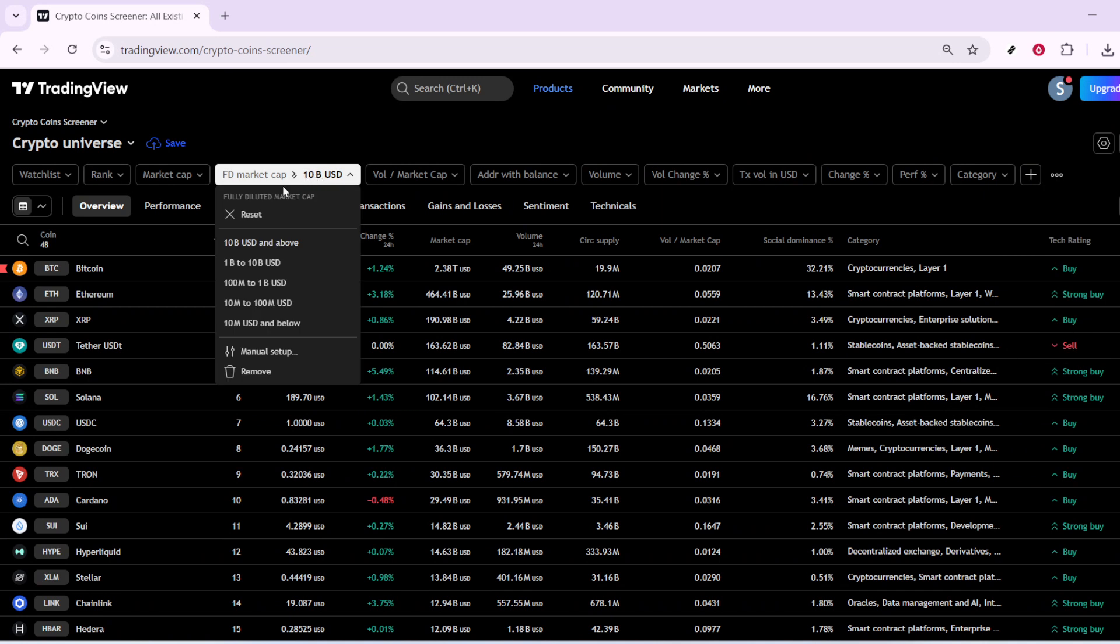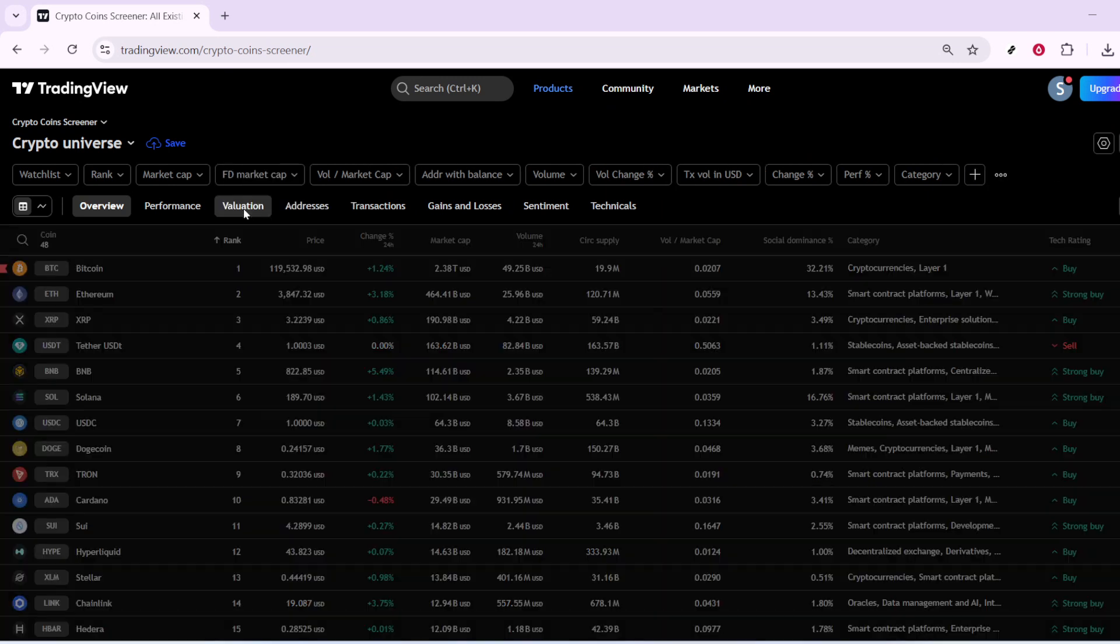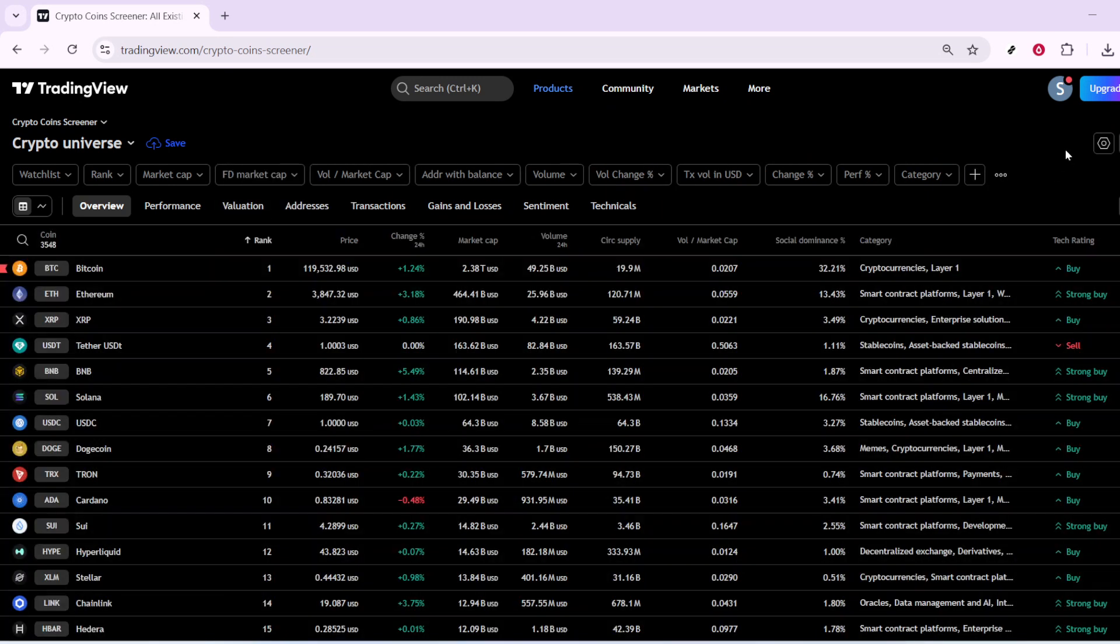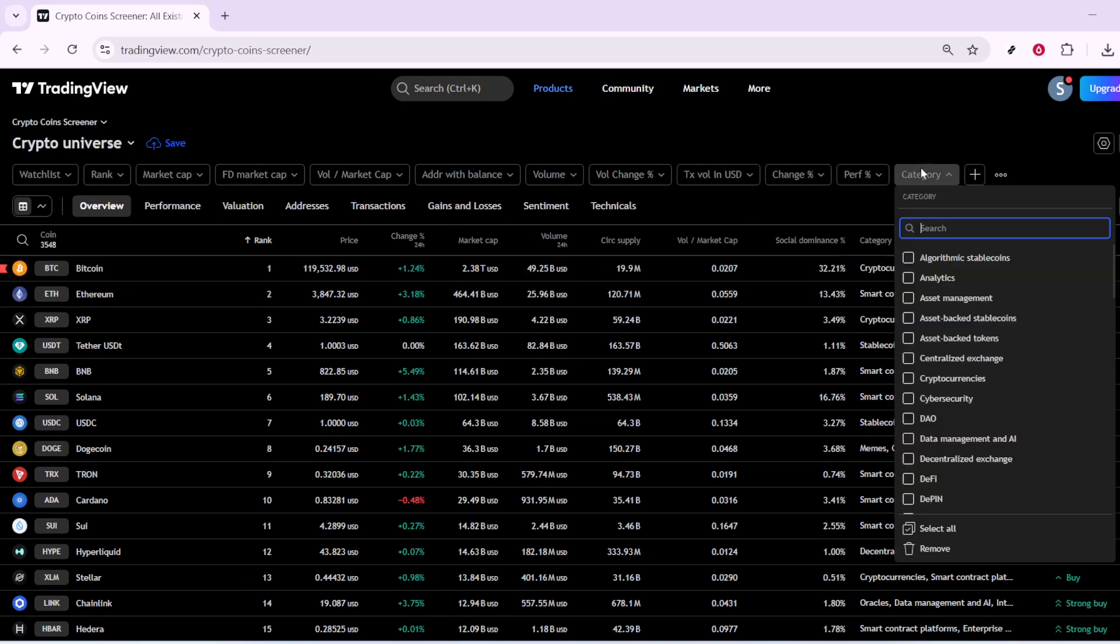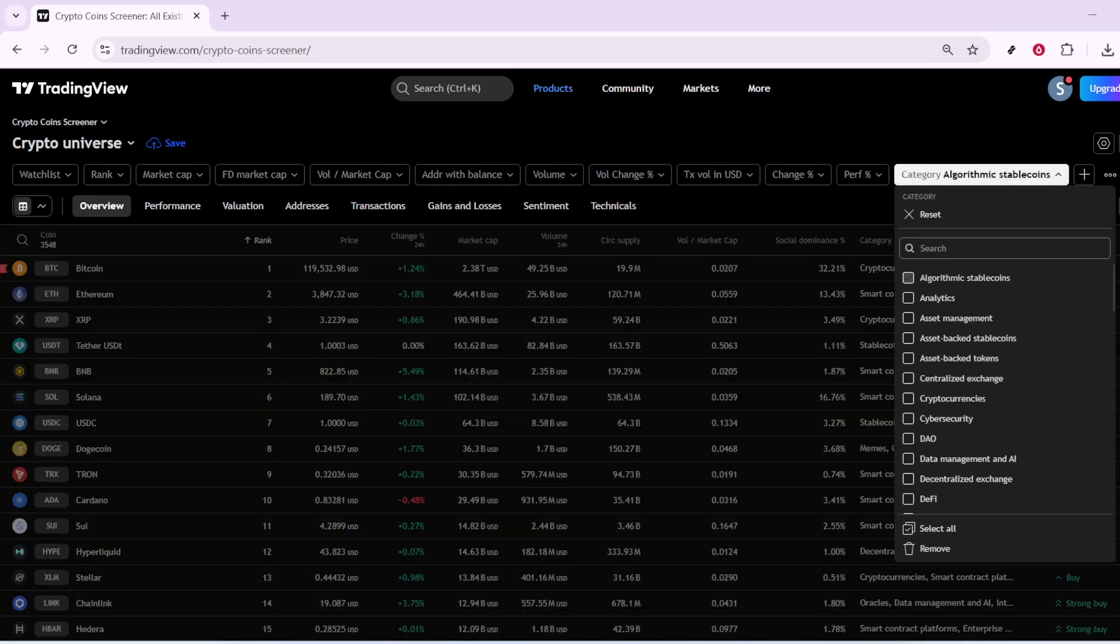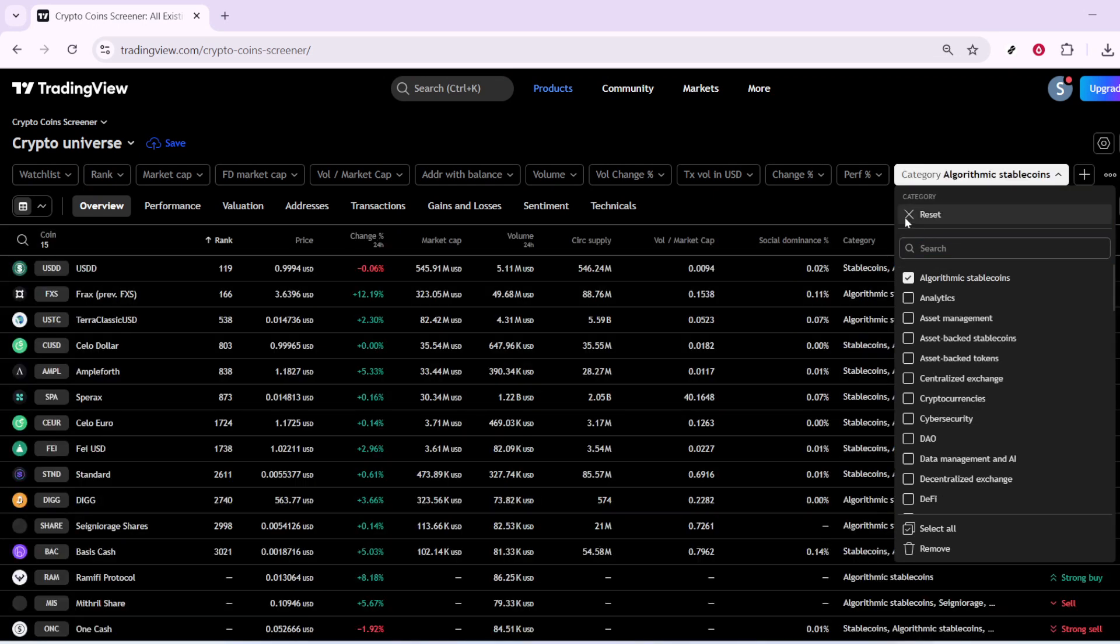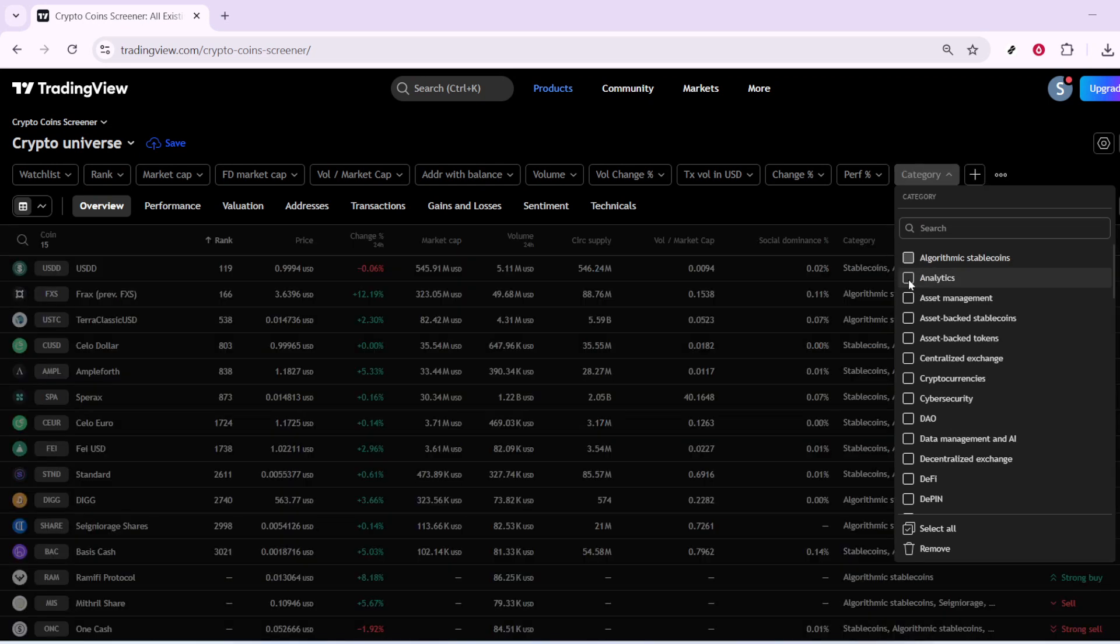Follow this by clicking on Address with Balance. In this context, focusing on addresses with a balance can help you get insights into the distribution and ownership of various cryptocurrencies. You can gauge how many users hold significant amounts of a coin and make informed decisions based on that metric.